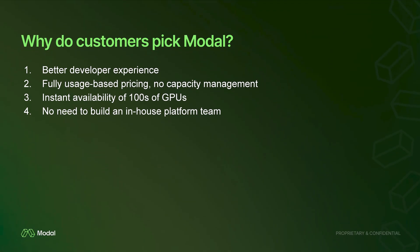Customers pick Modal for a few different reasons. The core thing is developer experience. Hopefully I'm able to get that point across in a couple of minutes. I already mentioned usage-based pricing. We have a lot of GPUs. If you need 100 GPUs or even 1,000 GPUs, you can usually get that within minutes or even seconds sometimes. And you don't have to think about infrastructure.